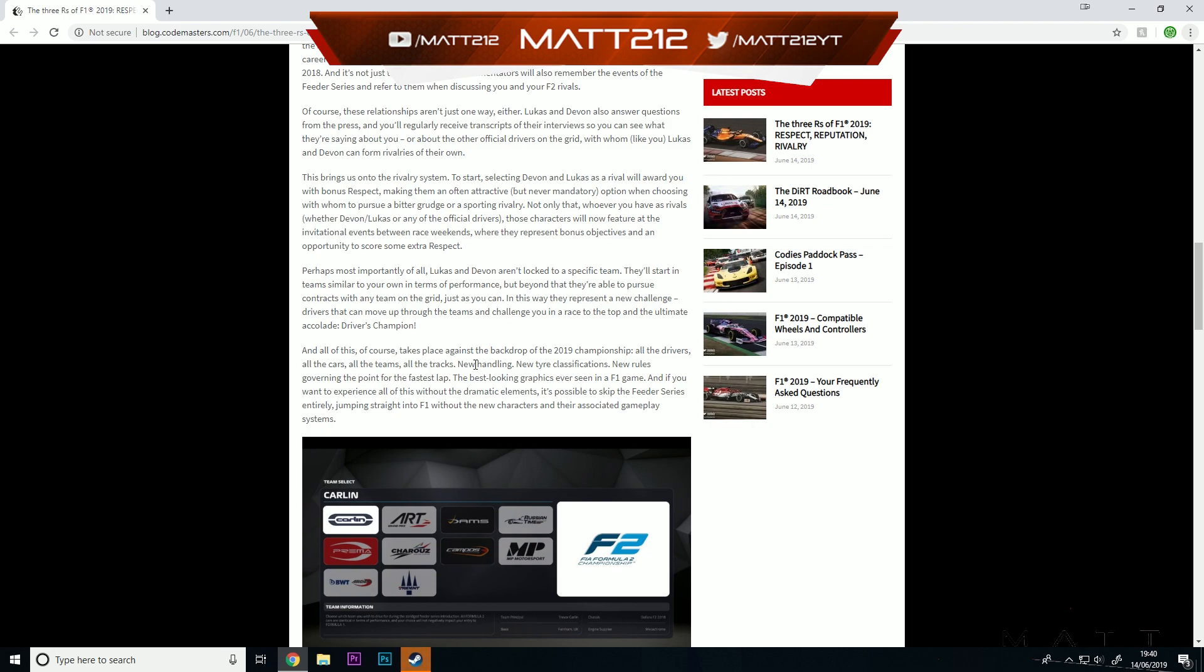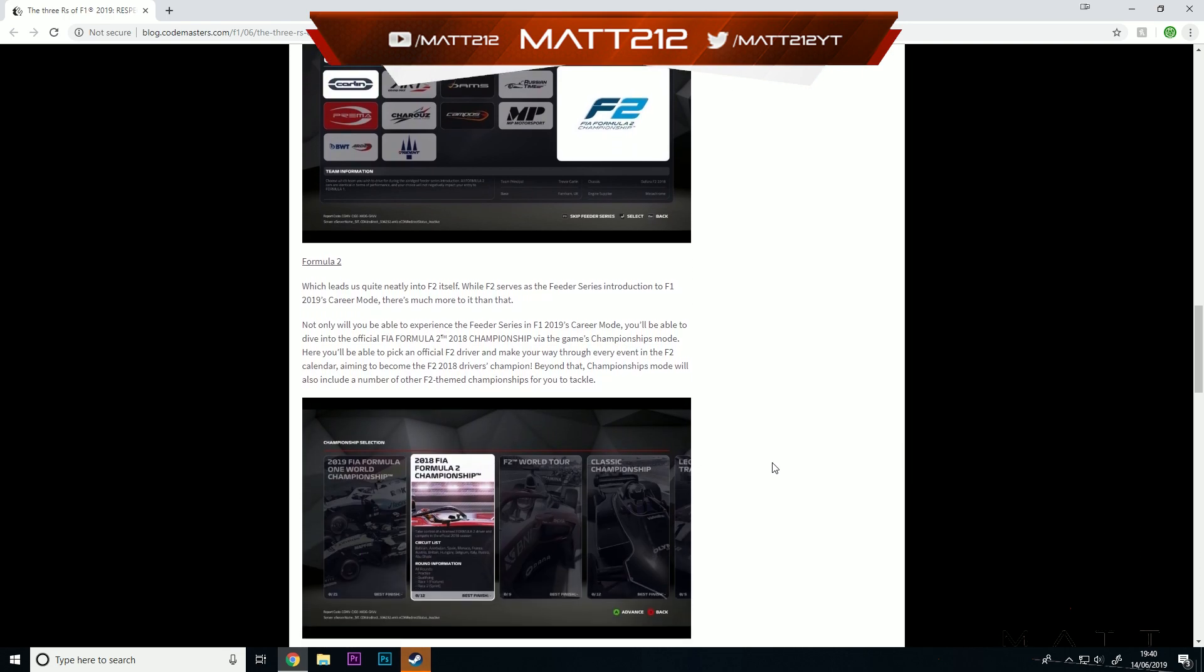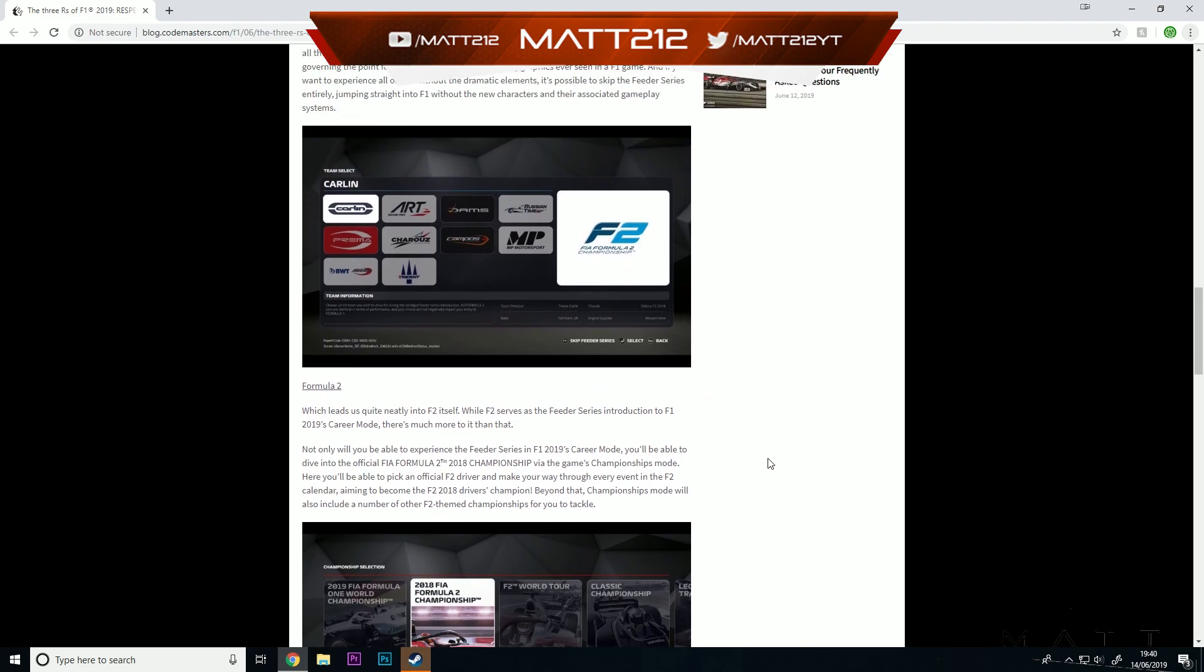And all of this takes place against the backdrop of the F1 2019 championship. All the drivers, all the cars, all the teams, all the tracks, everything like that. New handling, new tire classifications, new rules governing the point for the fastest lap. The best looking graphics ever in a Formula 1 game. I think we've all seen some footage from that and it's absolutely incredible as well. And if you want to experience all of this without the dramatic elements, it is possible to skip the feeder series entirely, jumping straight into F1 without the new characters and their associated gameplay systems. So that gives you a bit of an option. If you don't want all this, you can just do it as normal.